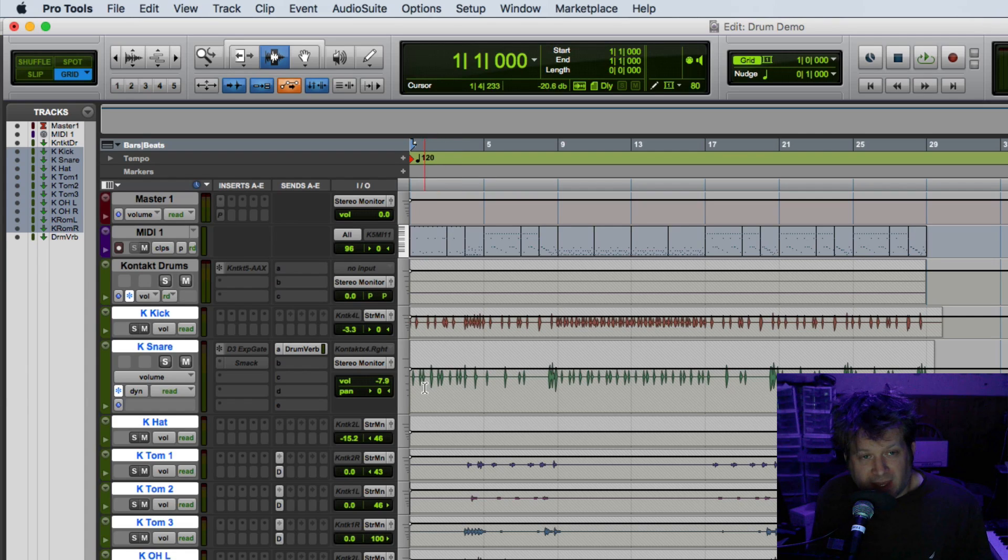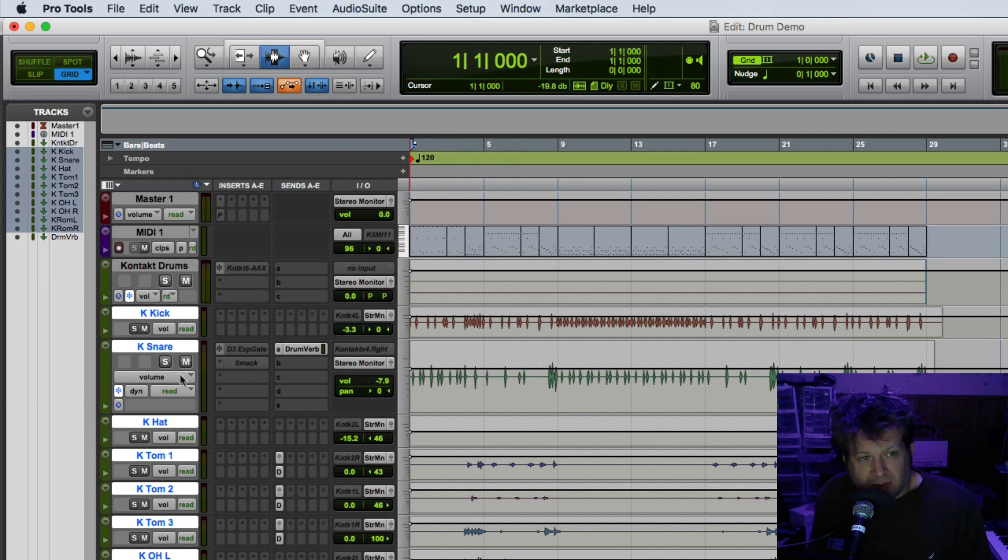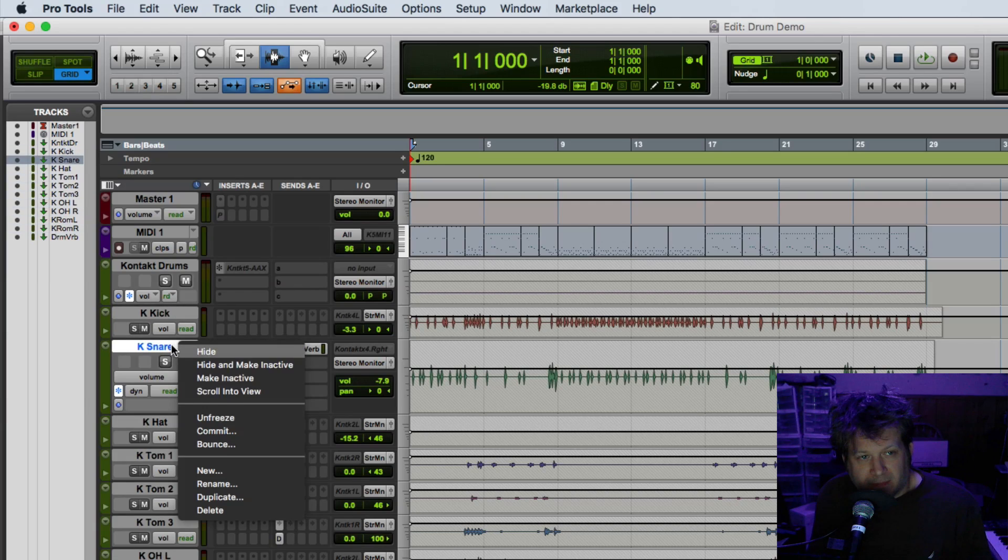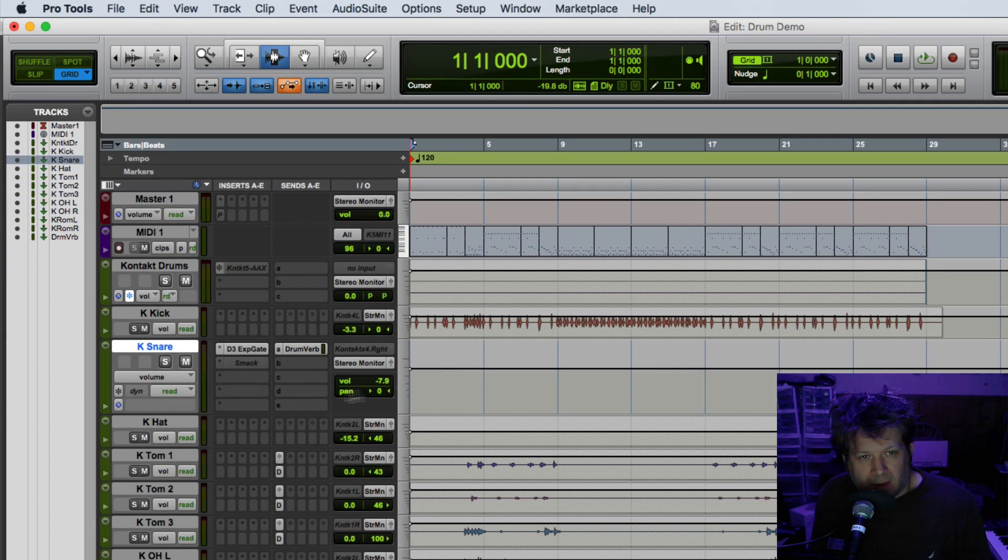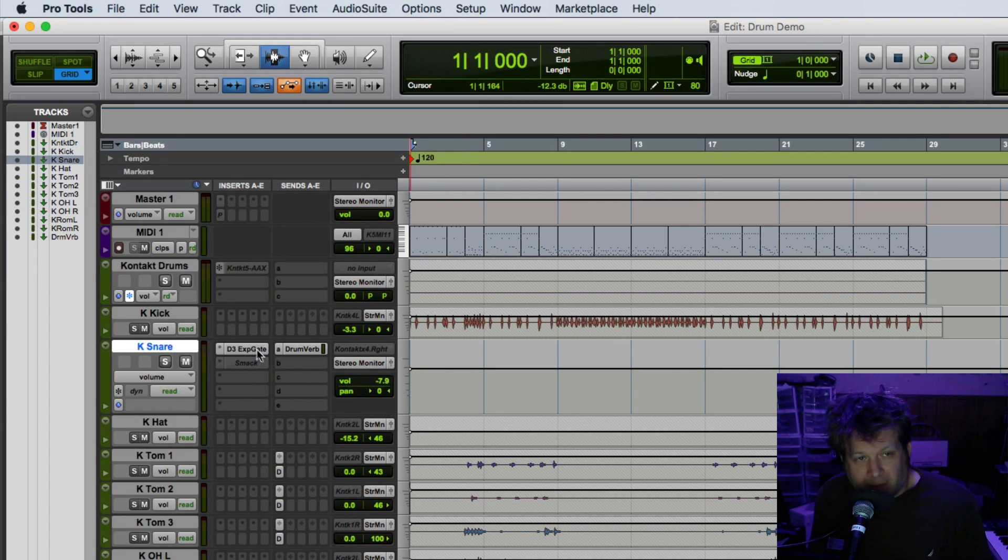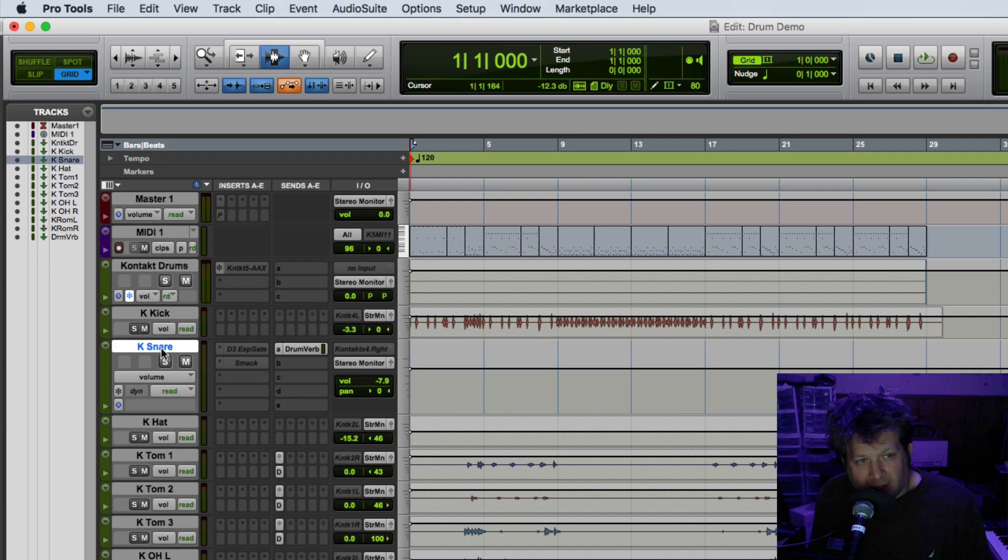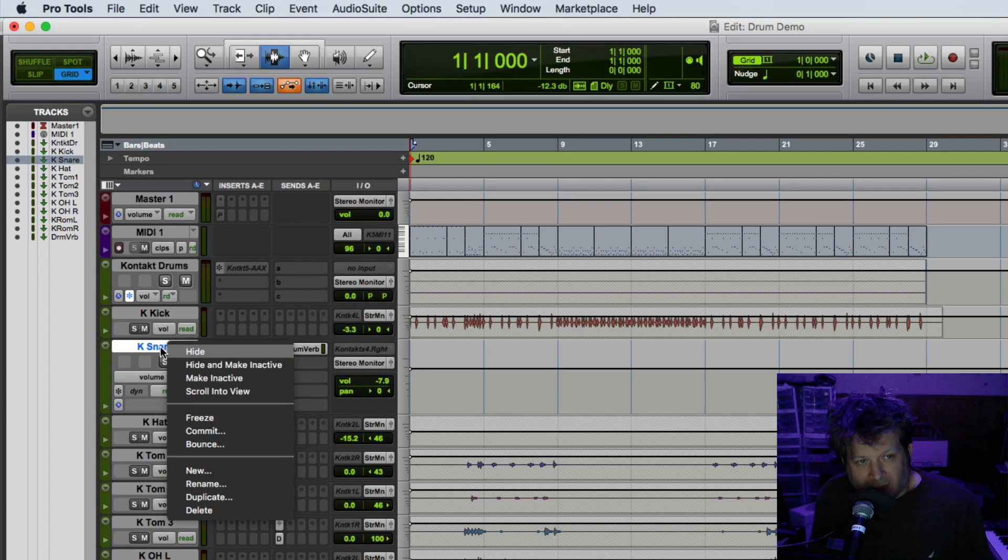Now if I don't want that gate across that snare drum track, what I can do is unfreeze just that track. However, if I just right click it, if I bypass or deactivate that plugin and then right click and select freeze, I wind up with nothing on the track.